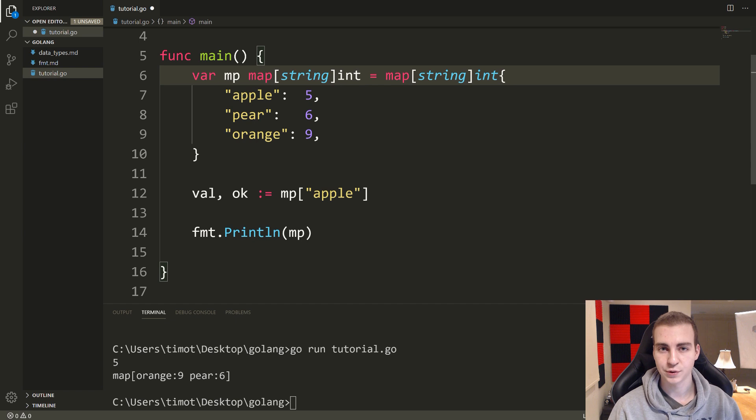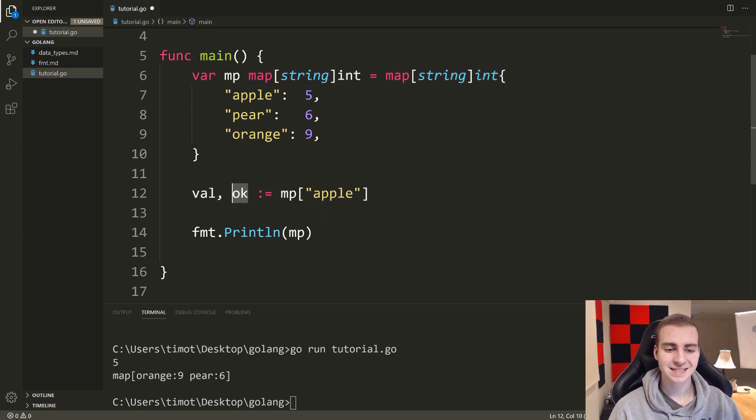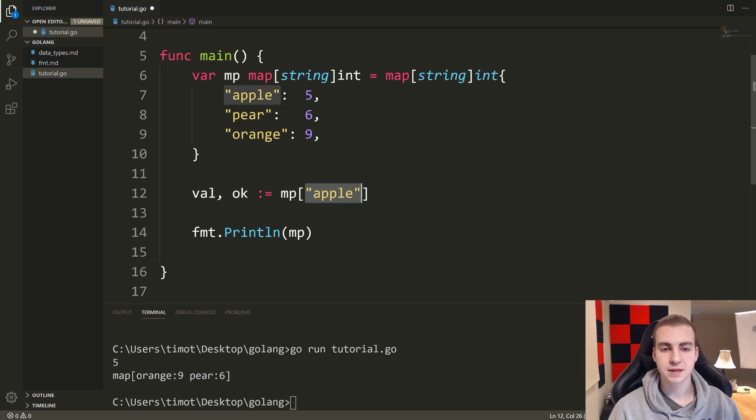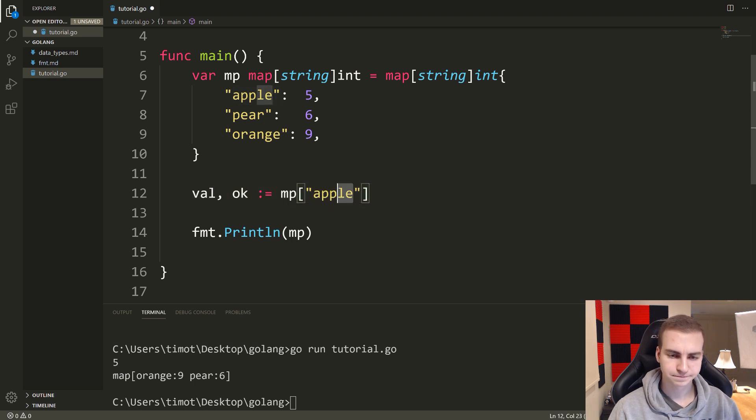If it does not, make val whatever the default type is for the type of the map. So in this case, it would just be zero, because that's the default value for int, and set this ok variable to represent whether the key exists or does not. So ok will be set to true in the case of apple because the key apple exists.